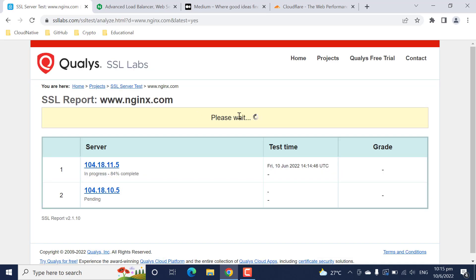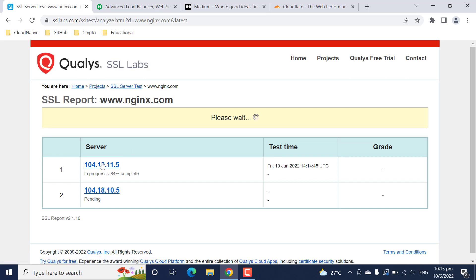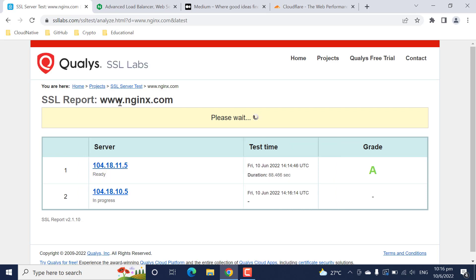The first important thing to note from this scanning is that when we scan nginx.com, we see two servers coming up. This means there are multiple servers on the nginx.com side which are serving this domain, and it is one of the very important concepts that helped me realize and fix issues - I will tell you what happened in that scenario later.